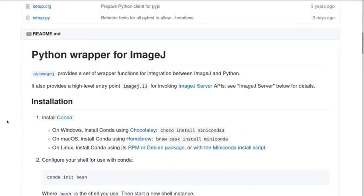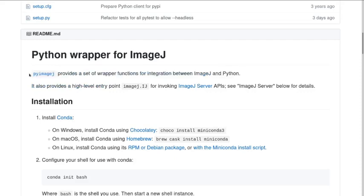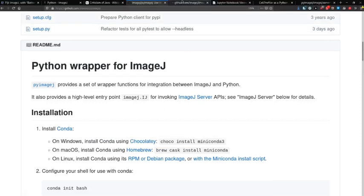So, key point here, PyImageJ provides a set of wrapper functions for integration between ImageJ and Python. There's also, and I will talk about this briefly, a way of invoking the ImageJ server API. So, over the last five years, ImageJ have put a lot of emphasis on making ImageJ more cross-platform, more cross-system and easier to access.